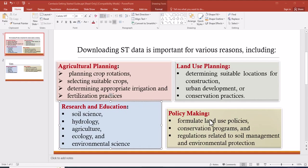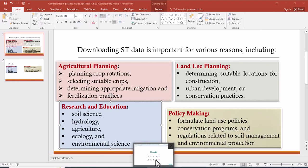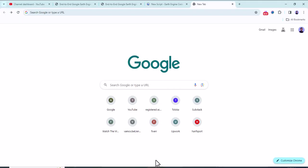And also it can be used for policy making to formulate land use policies, conservation programs, and regulations related to soil management and environmental protection. So I hope you have good understanding about the need of soil texture. Let's proceed to the procedures.